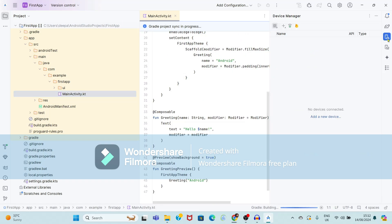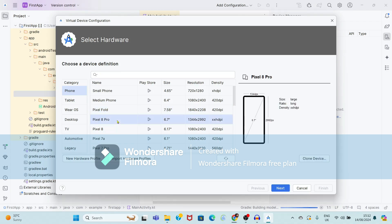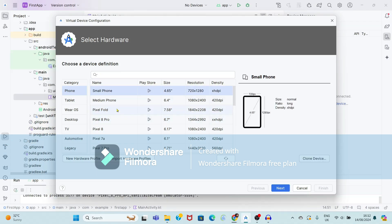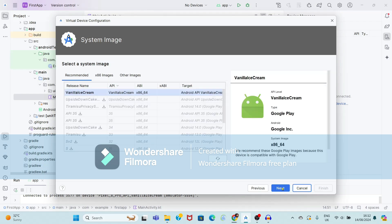Click on Device Manager. Here no devices are connected, so just click on 'Add a new device'. We are going to use a virtual device, so click on 'Virtual Device'. I am going to use a phone, so select the category 'Phone'. Here you can select the resolution — I am going to select Pixel 8 Pro. Just click on Next.